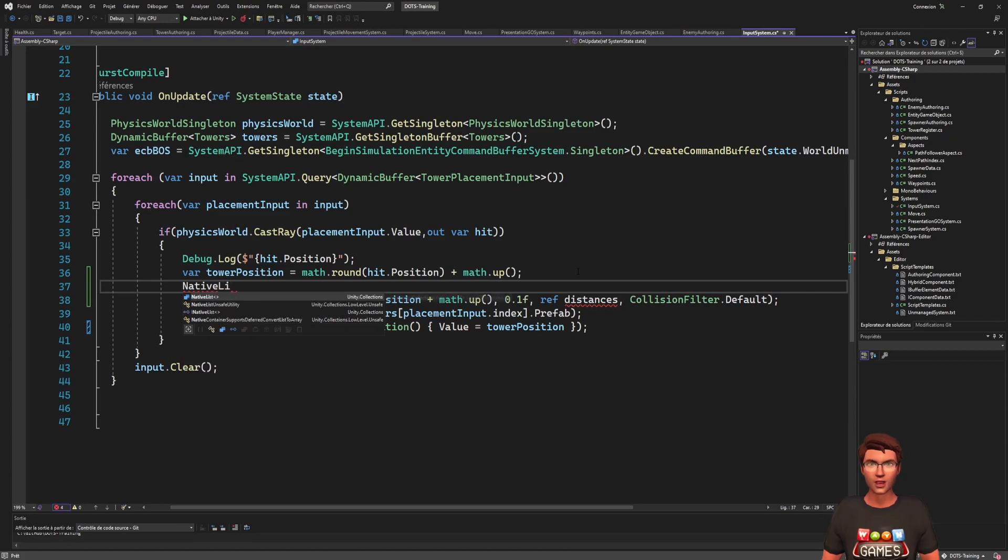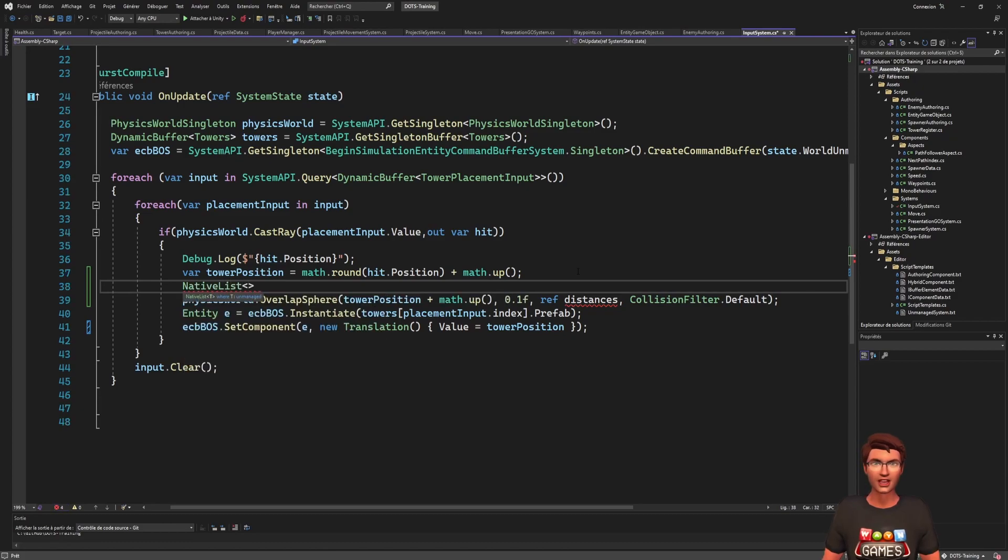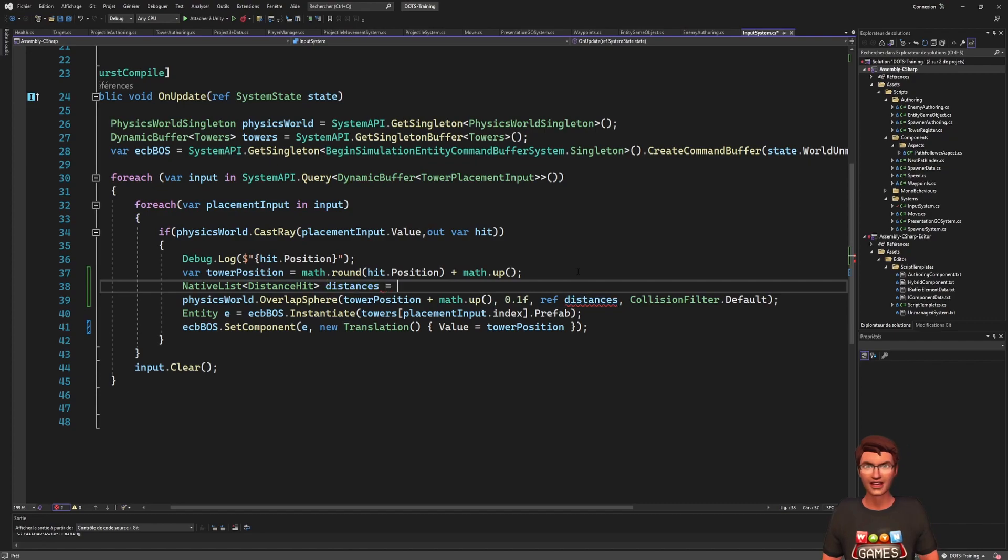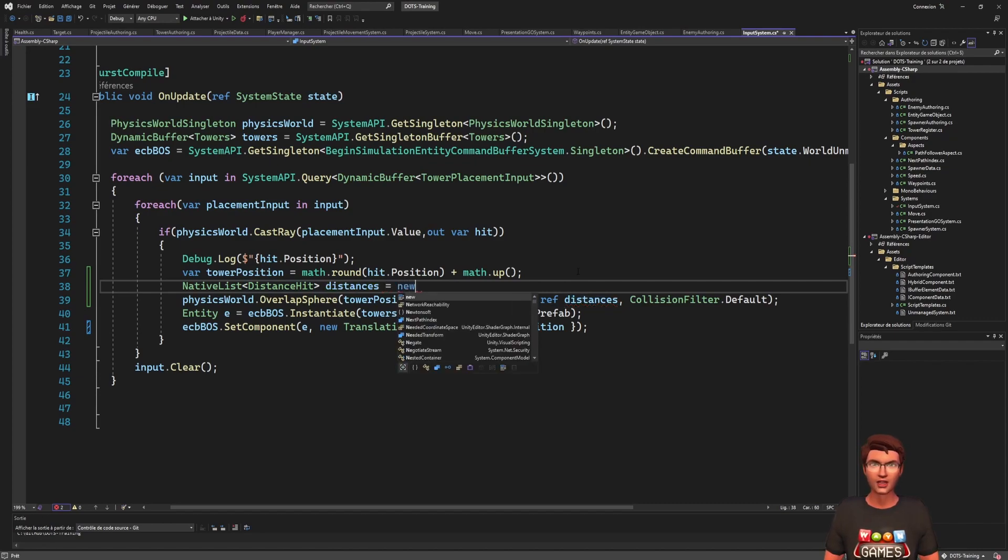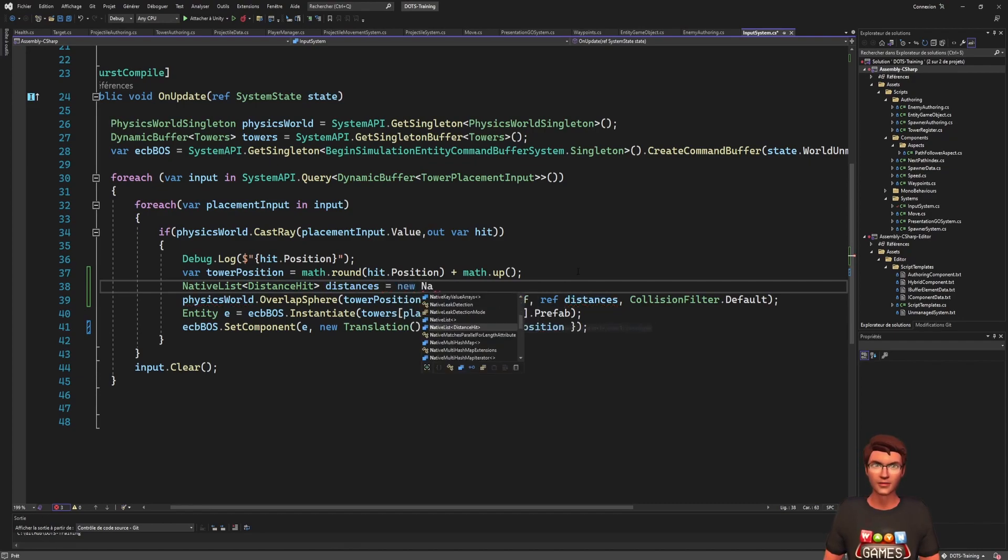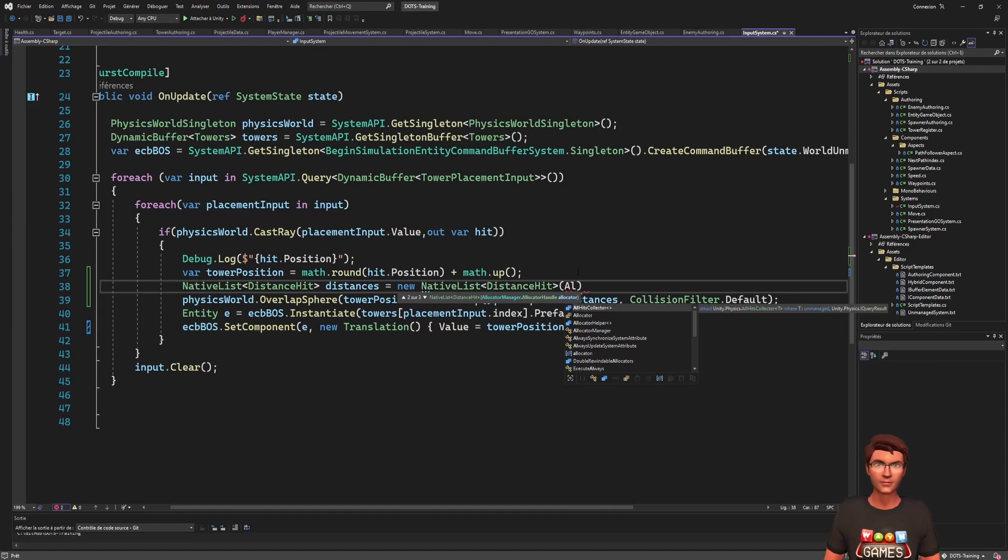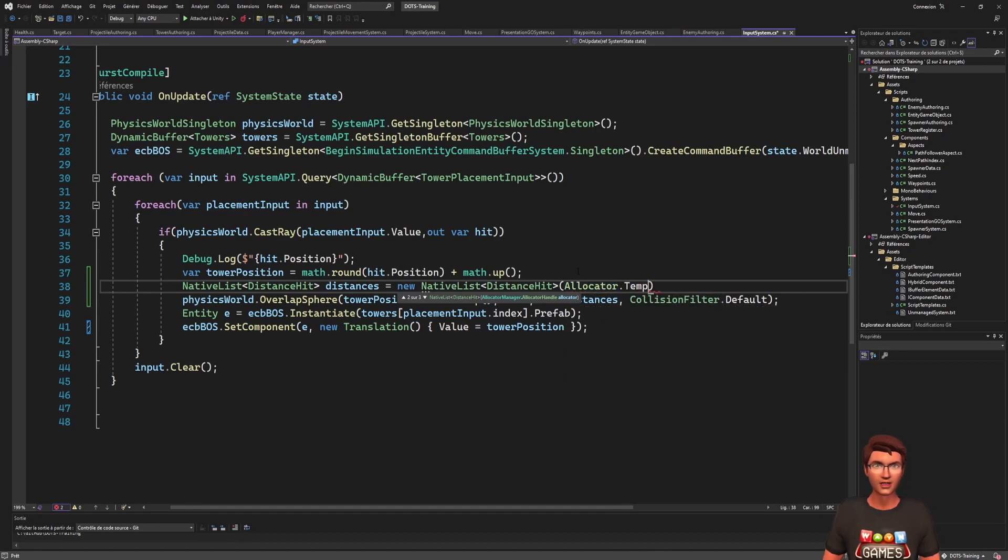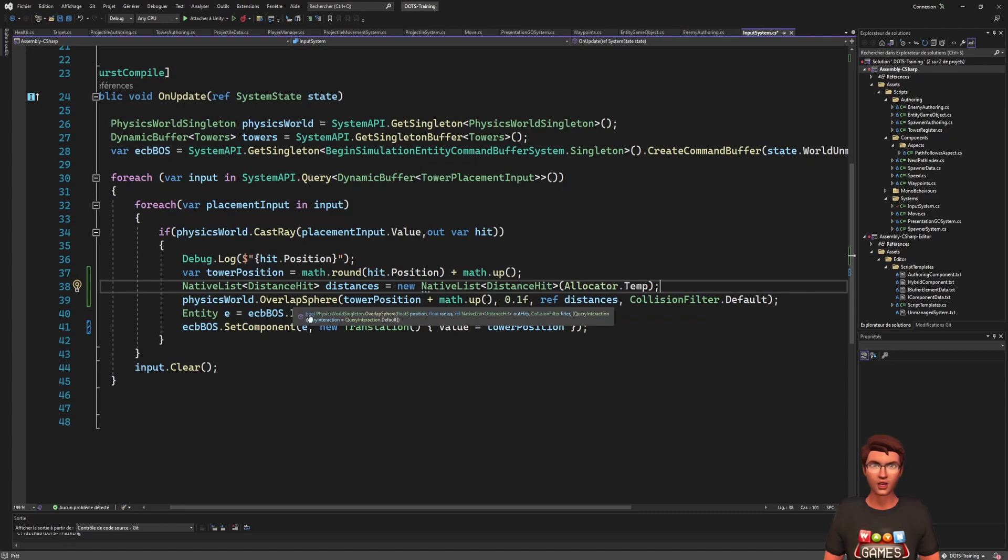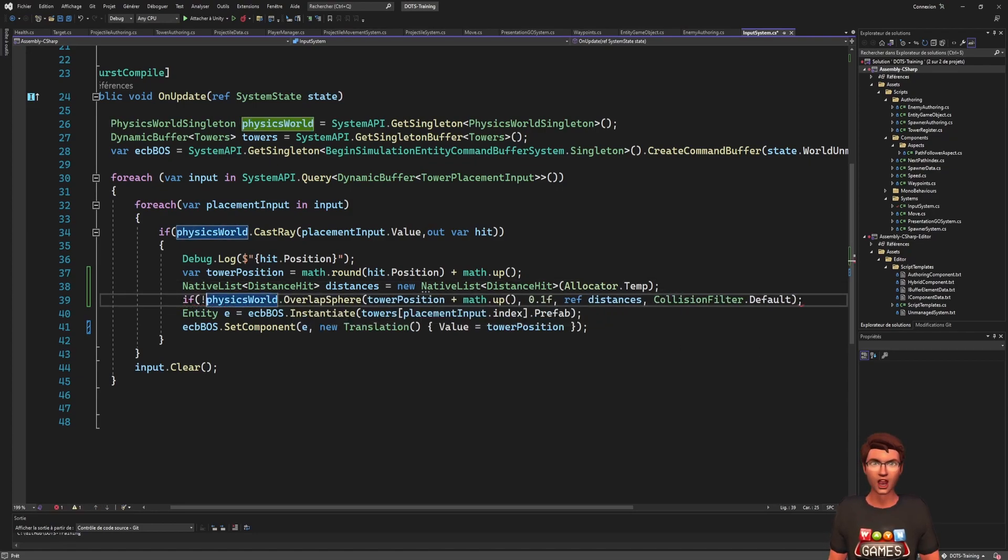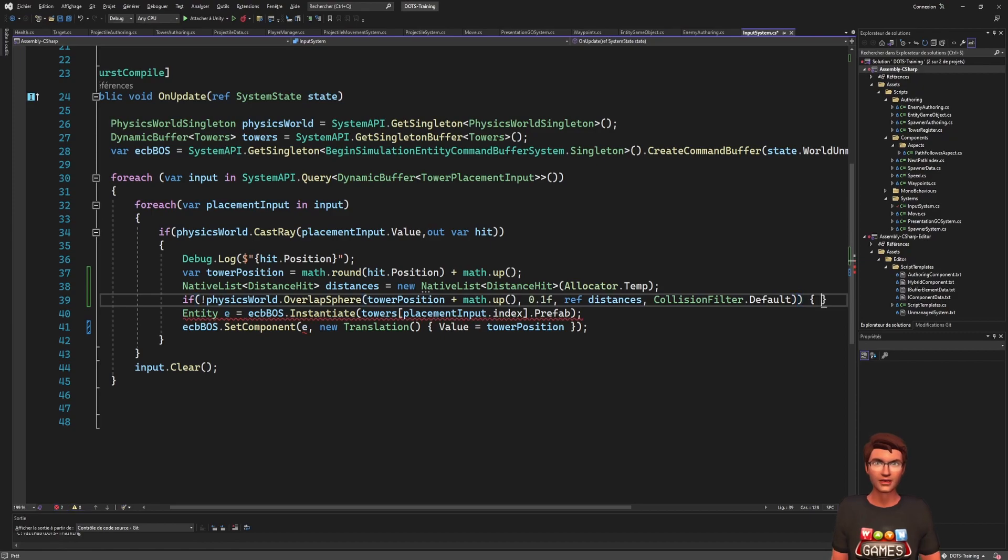For now, we don't really use it, so we can just consider it as a normal list. We will explore native containers in another video. Finally, for the collision filter, you can use the default filter as we want to check if anything is in the place of the future tower. The method returns a bool, so we can just wrap our tower spawning logic in an if statement.